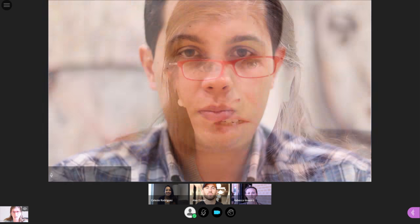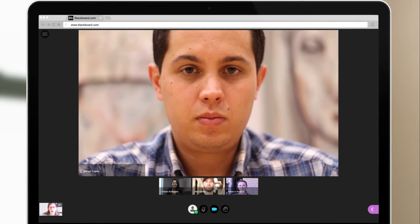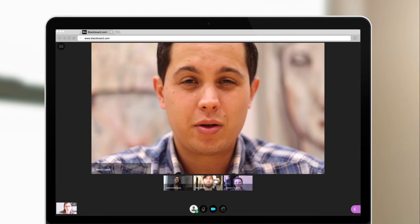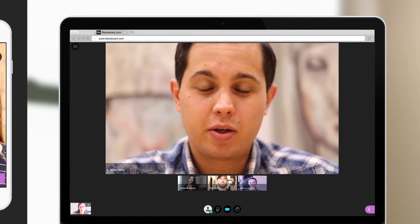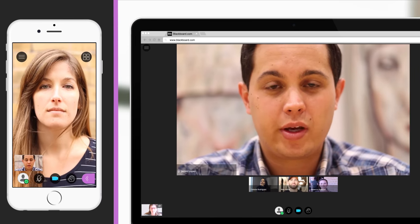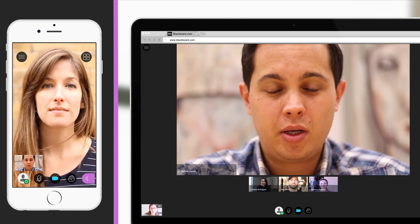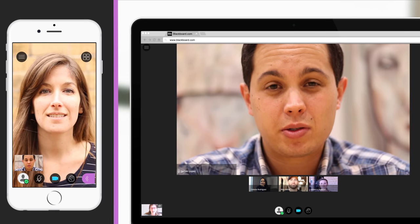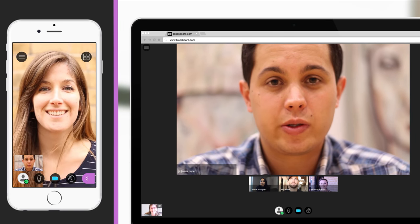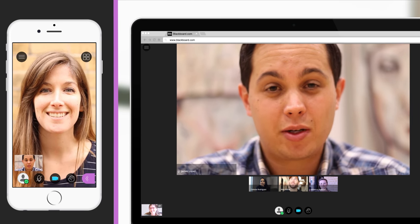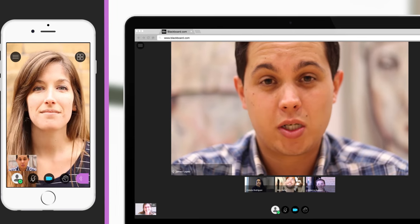No downloads, plugins, or logins required. And because Collaborate is a part of BBstudent, students can join from their mobile device to participate no matter where they happen to be.